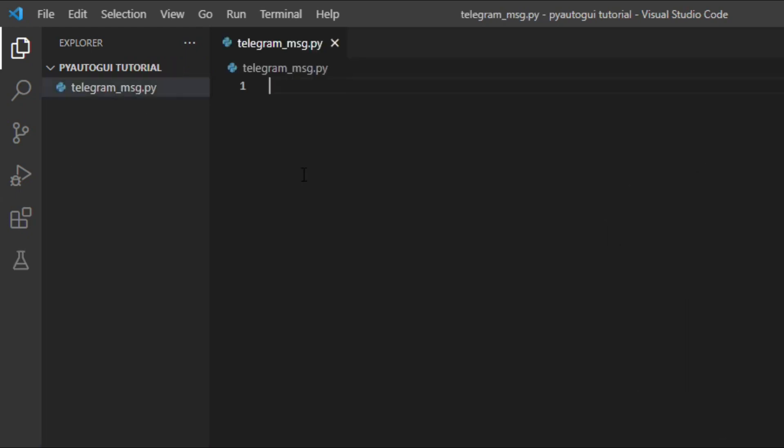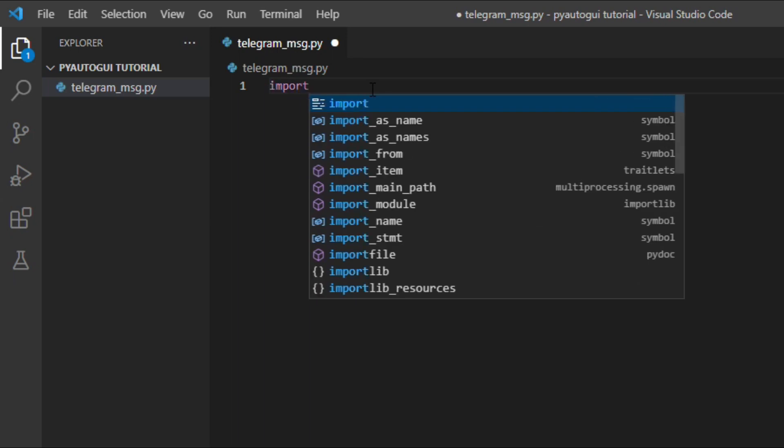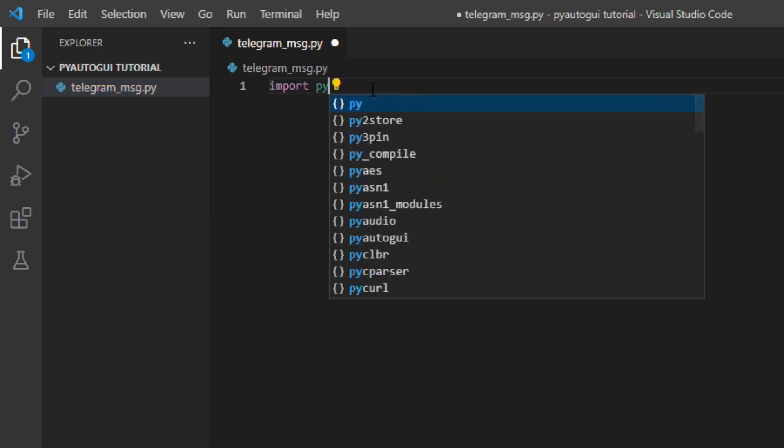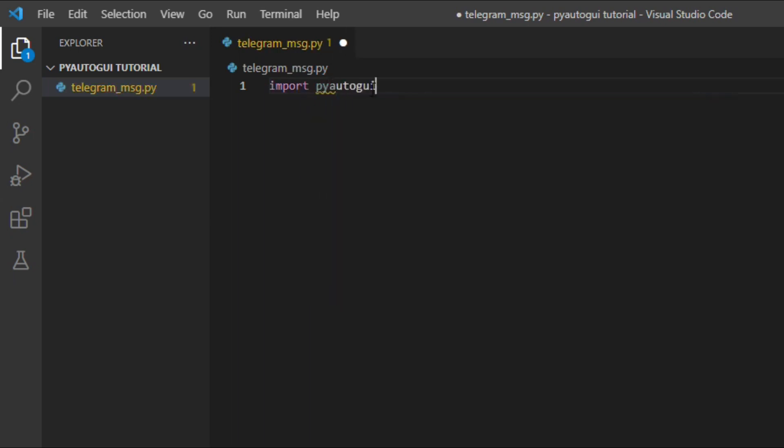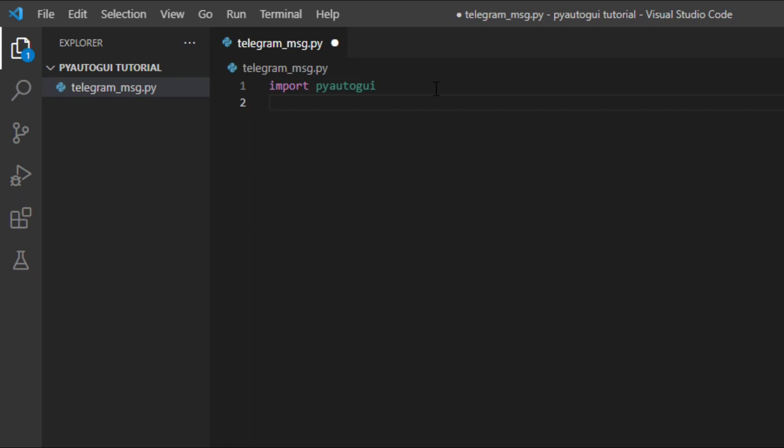In order to use PyAutoGUI library, we need to import it in our file project. So you can simply write import PyAutoGUI. Also, we will import another module called time. For this module, you will see later how I'll use it.